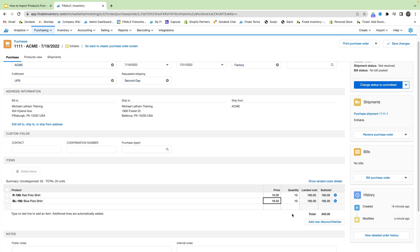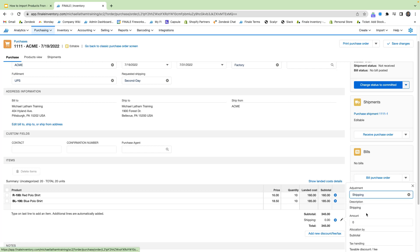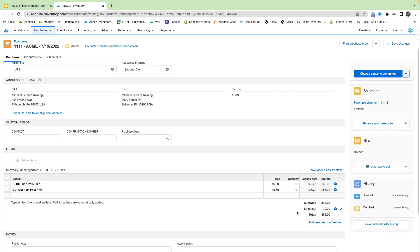And here you see that we can also add in any discounts or fees to the purchase order by selecting this blue link. So let's just say that we want to add in a $20 shipping fee as well. We can do so here. Make that $20. And then click out. And that's looking good for our purchase order.